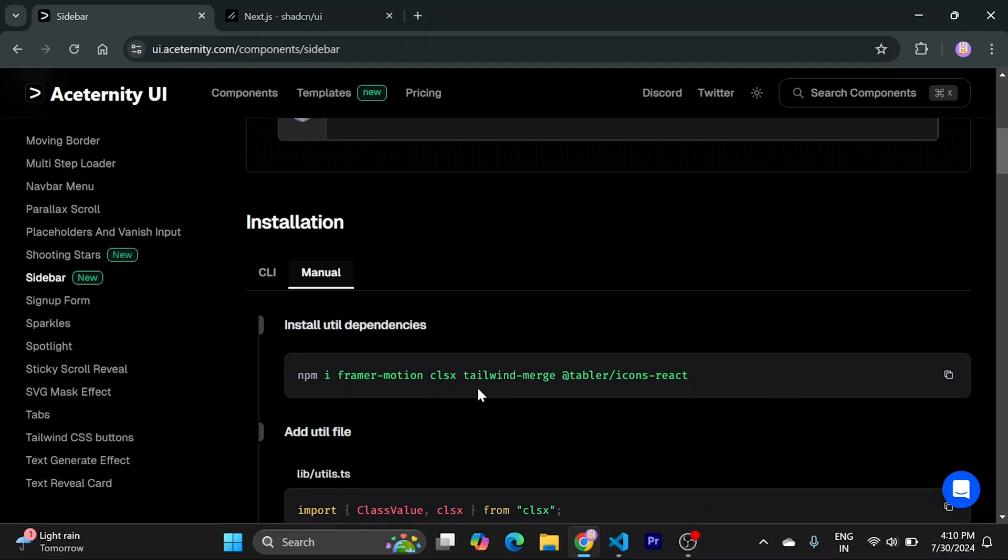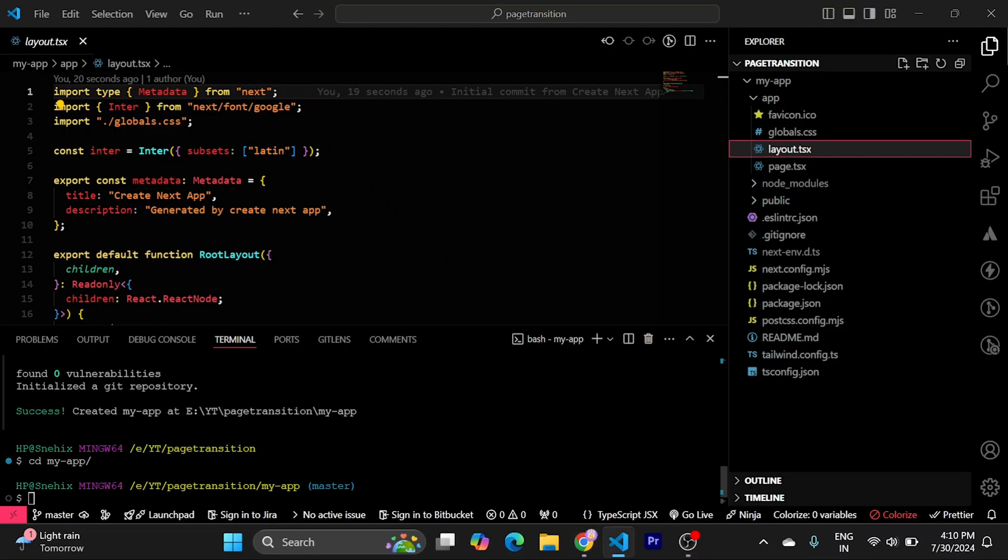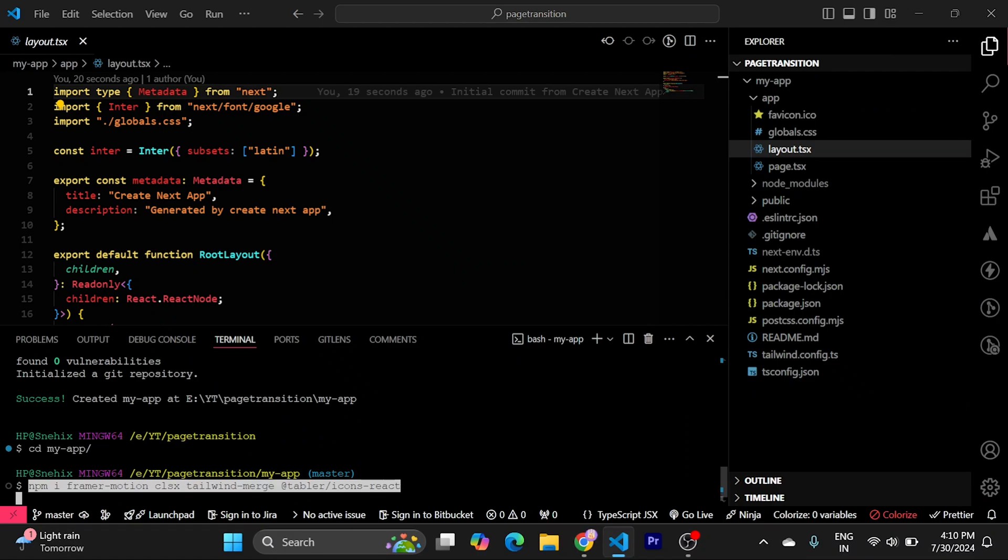We'll need Framer Motion, CLSX, Tailwind Merge and Icons React. Just copy this and paste it into terminal and run this.